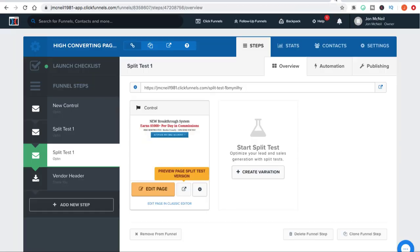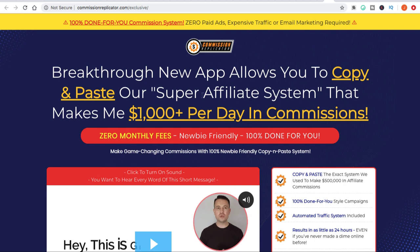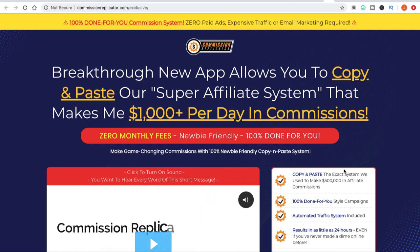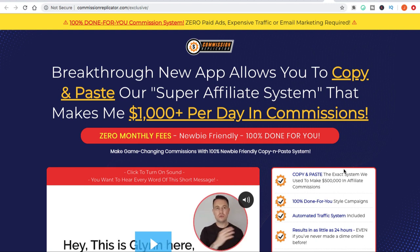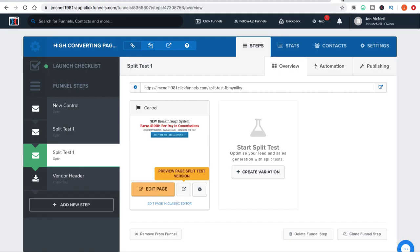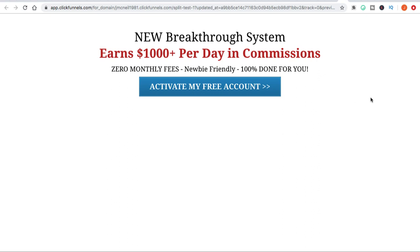On the sales page it says: 'Breakthrough new app allows you to copy and paste our super affiliate system that makes me $1,000 per day in commissions. Zero monthly fees. Newbie friendly. 100% done for you.' And here on this squeeze page, I've condensed it a little bit: 'New breakthrough system earns $1,000 per day in commissions. Zero monthly fees. Newbie friendly. 100% done for you.' Another tip about creating headlines is you always want to provoke some curiosity.